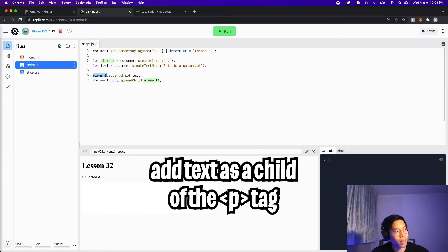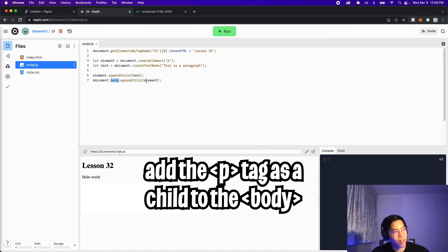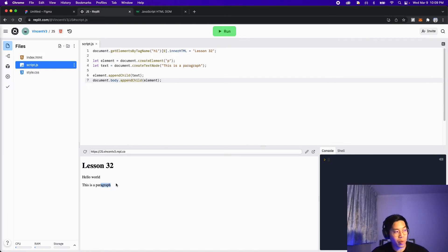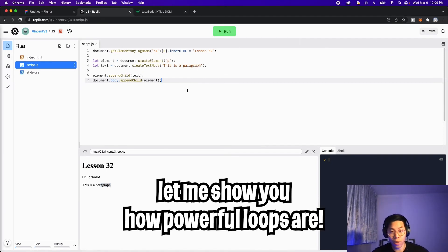So basically, we're telling the element to add the text as a child. And then we're telling the body to add the element as a child. So now let's click run. And here, as you can see, we created a paragraph.